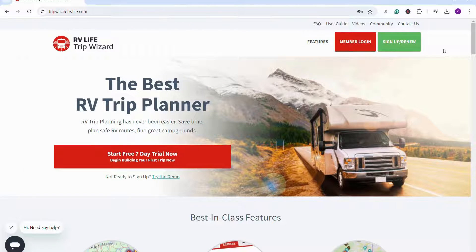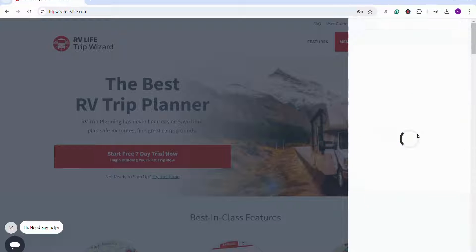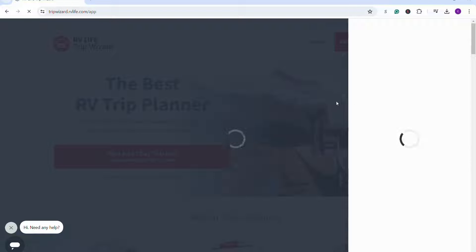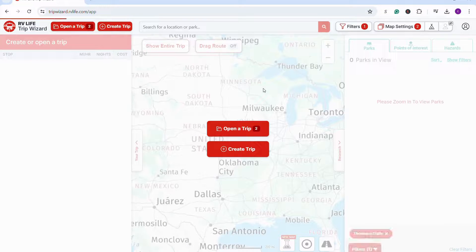When I want to start planning a trip, I start by logging in to RV Life Trip Wizard through my RV Life Pro account. An annual subscription to RV Life Pro is $65, but I've got a coupon for you so you can pay less than $50.